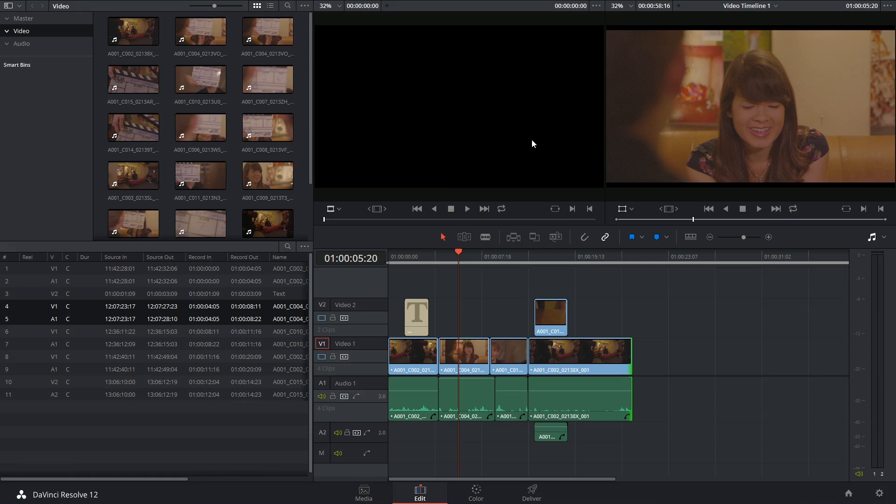Hi there, and let's get to it. Today we're looking at two very similar concepts in DaVinci Resolve: compound clips and nested timelines.